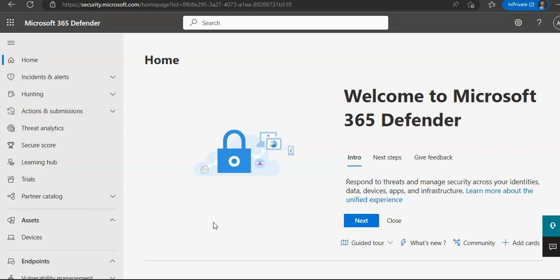You start by initializing the Defender for Endpoint environment. Next, you onboard the initial devices for your deployment by running the onboarding script on the devices. Then you configure security for the environment. Lastly, you create device groups and assign the appropriate devices.